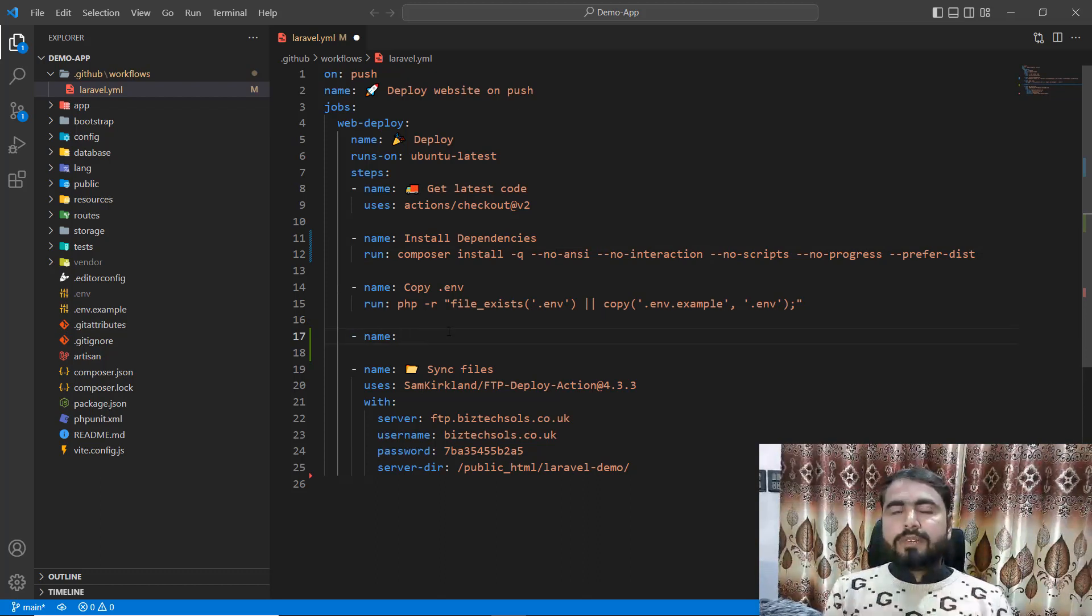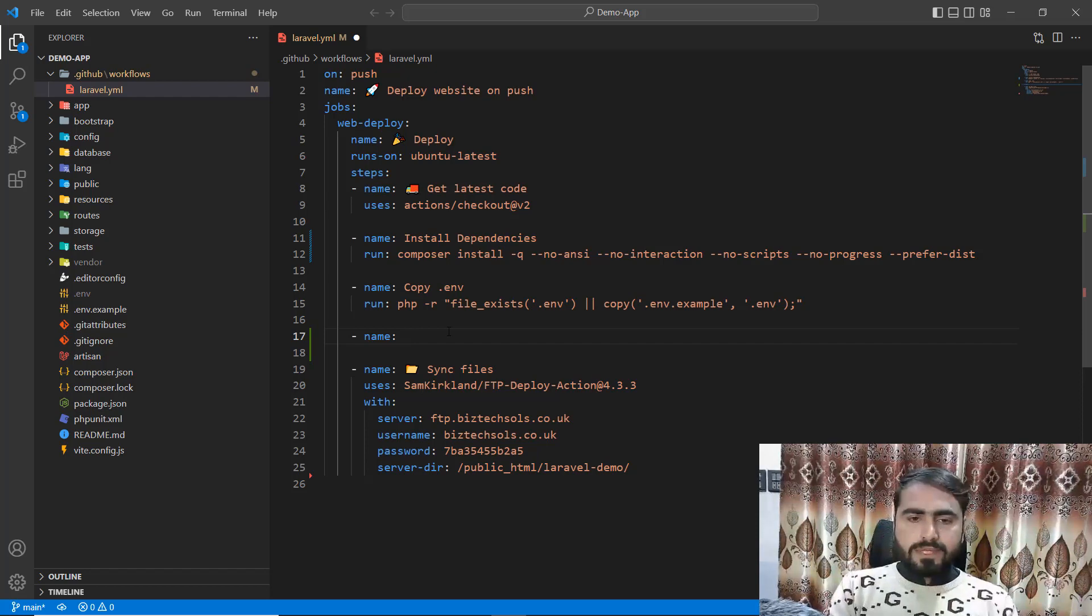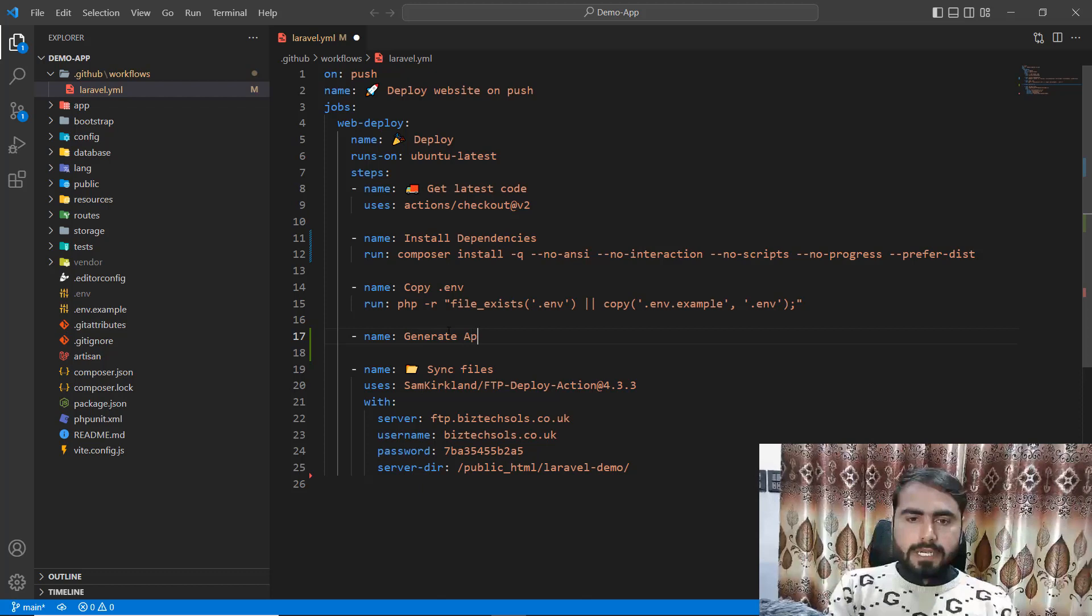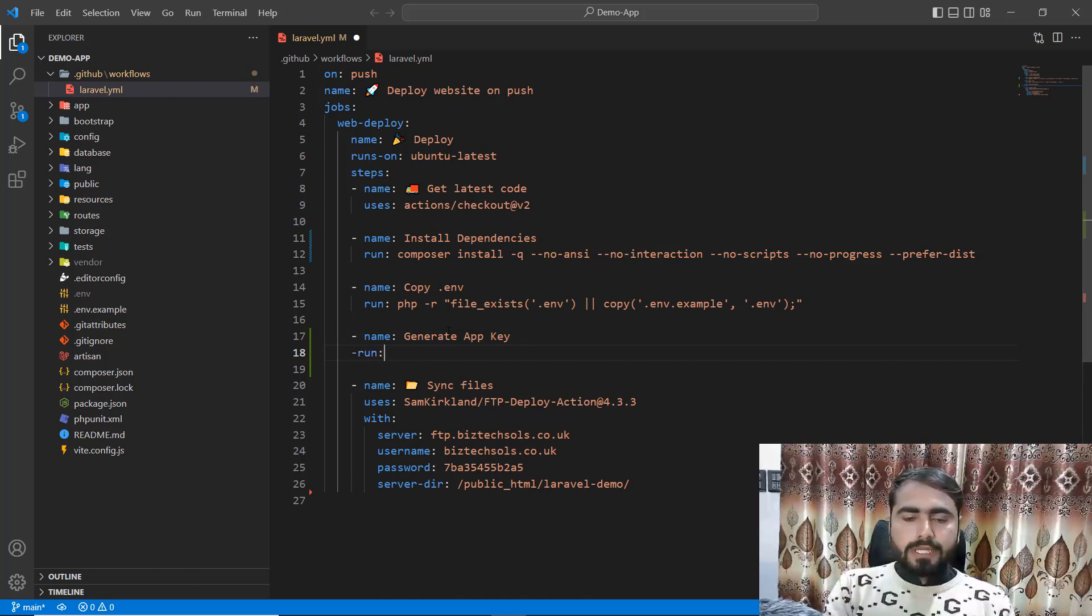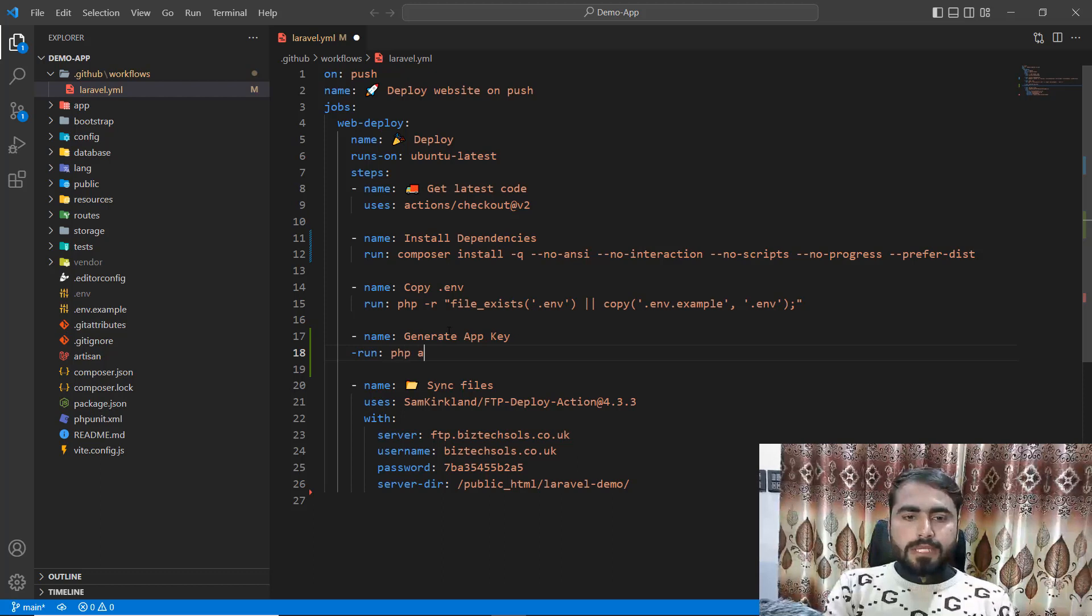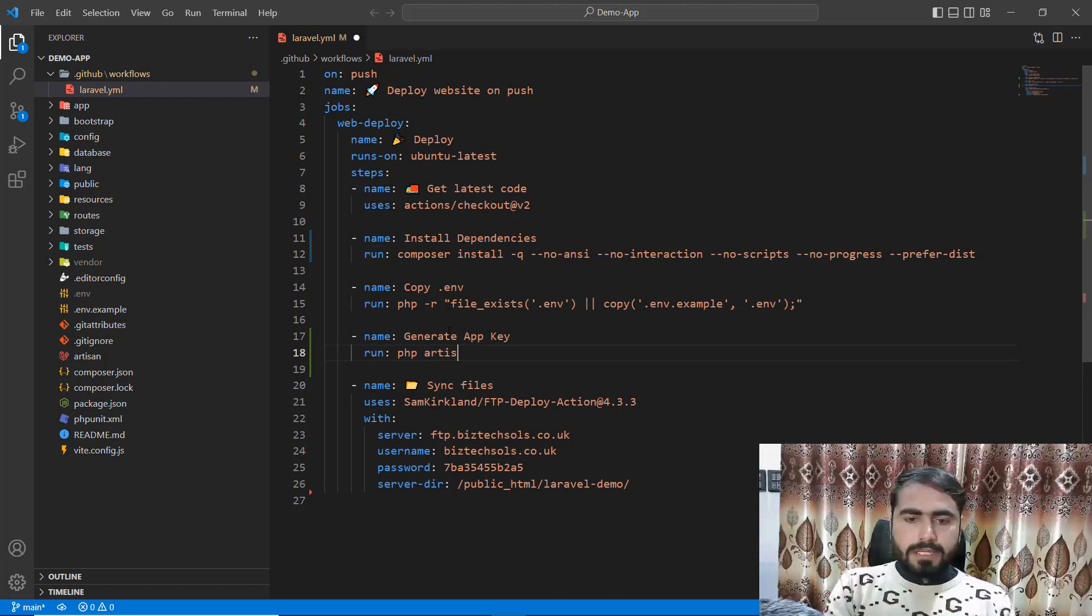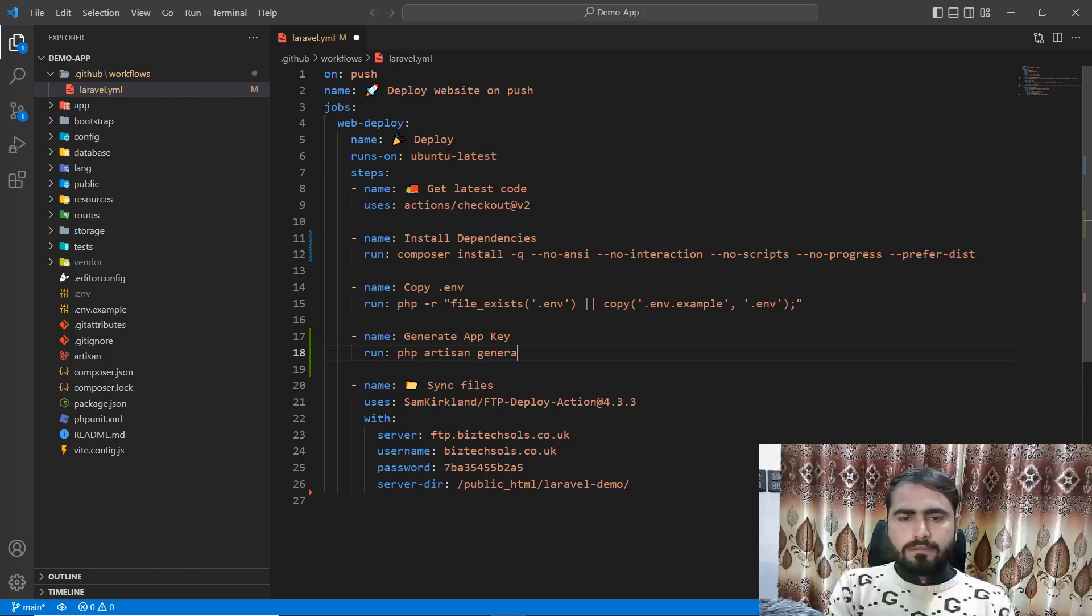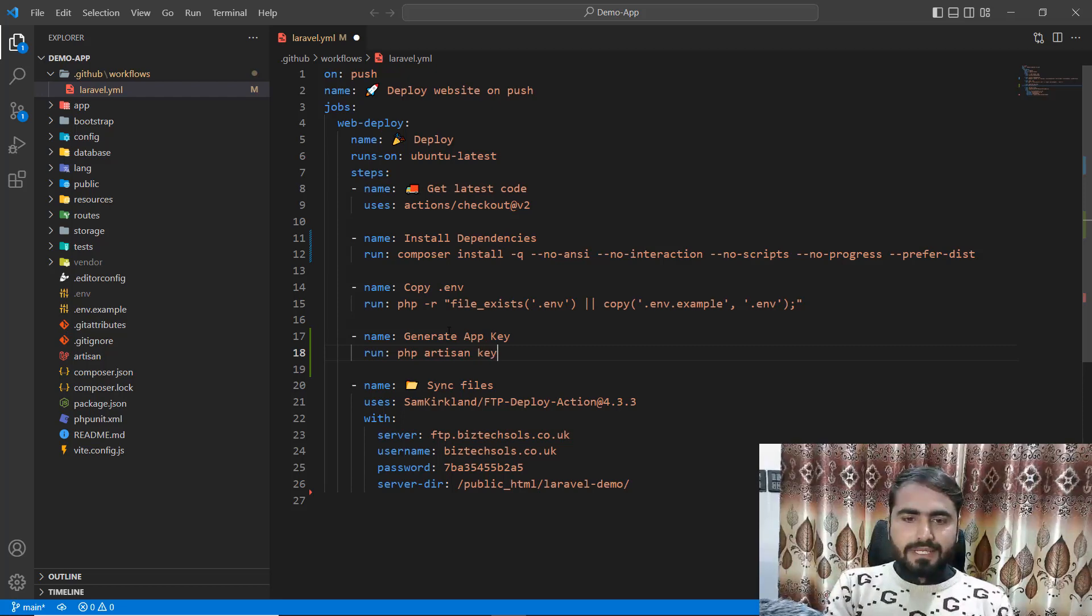Just go here, add this, and here I'm setting this to 'Generate App Key'. Then here I need to run and specify the command name. So php artisan - let me differentiate it properly - it's not migrate, it's generate key:generate. Save this one.